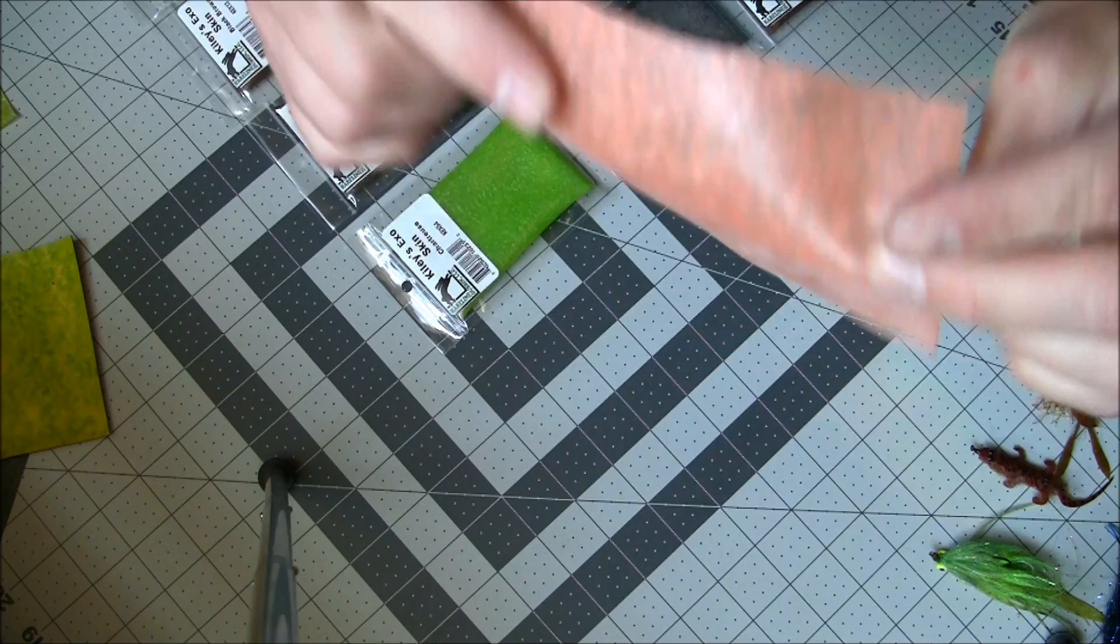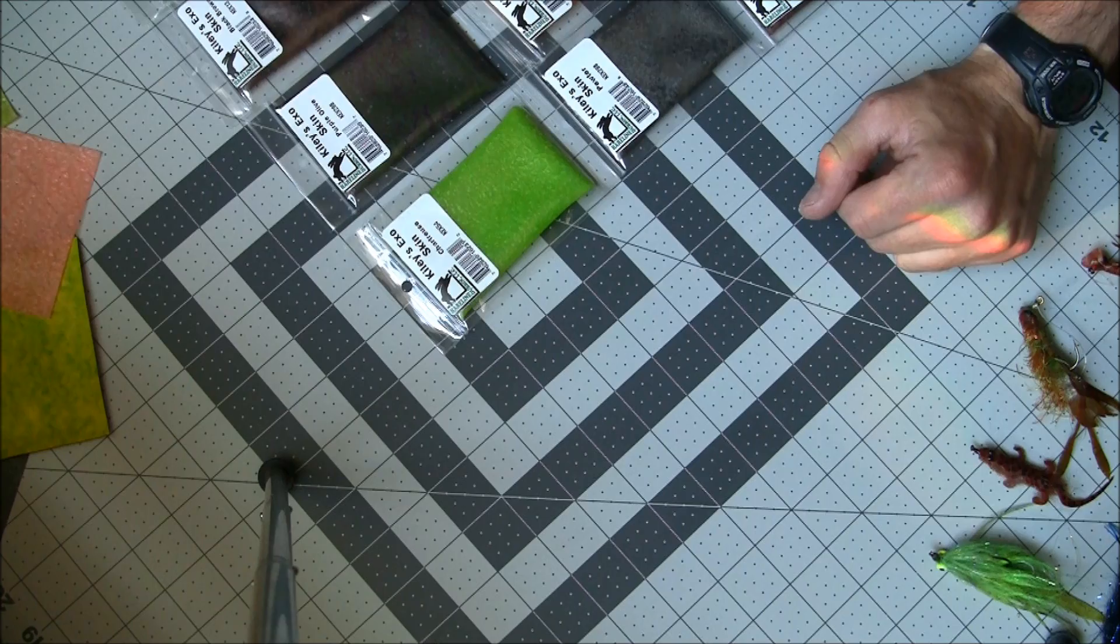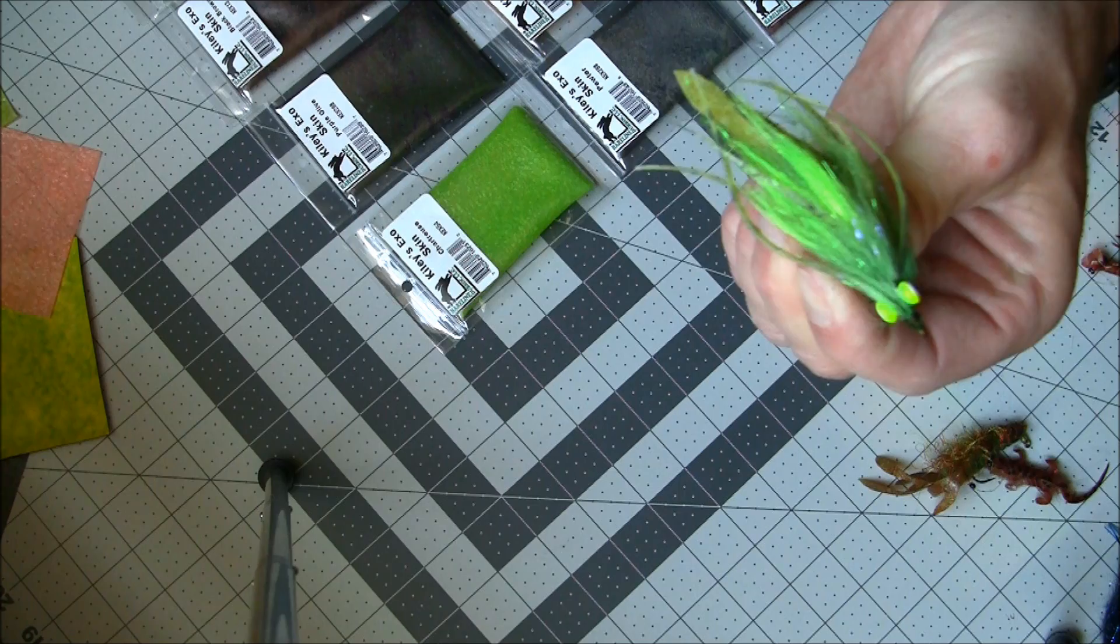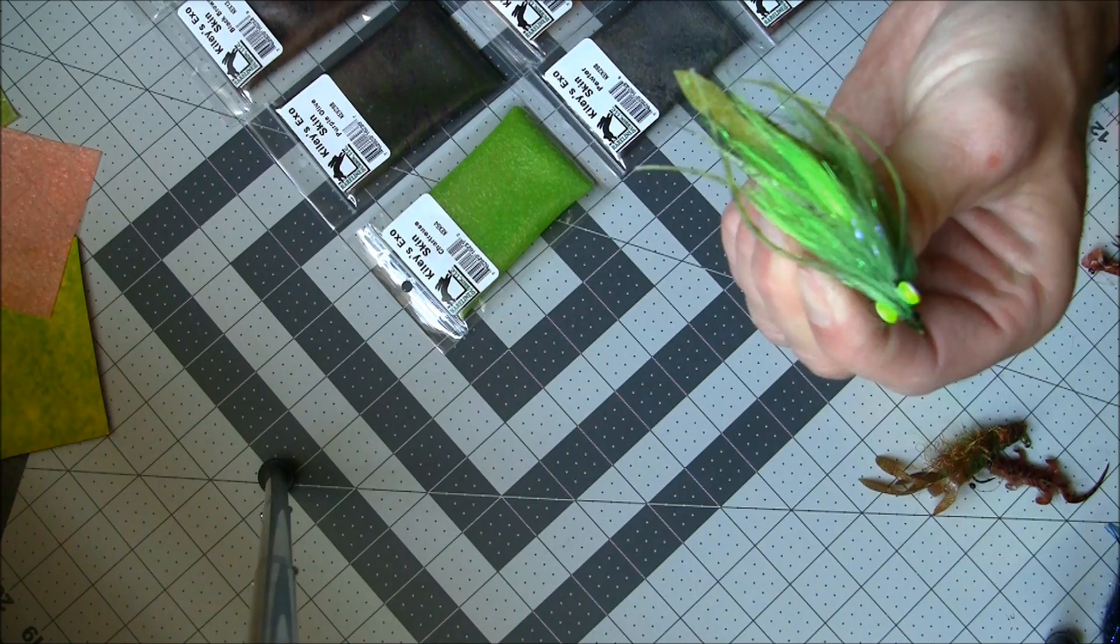Basically what it is is a 4x6 sheet of a rubbery textured material, and with that you can cut out anything you want from biots for nymphs to big crayfish for bass. There's a multitude of uses, you're only as limited by your creativity.